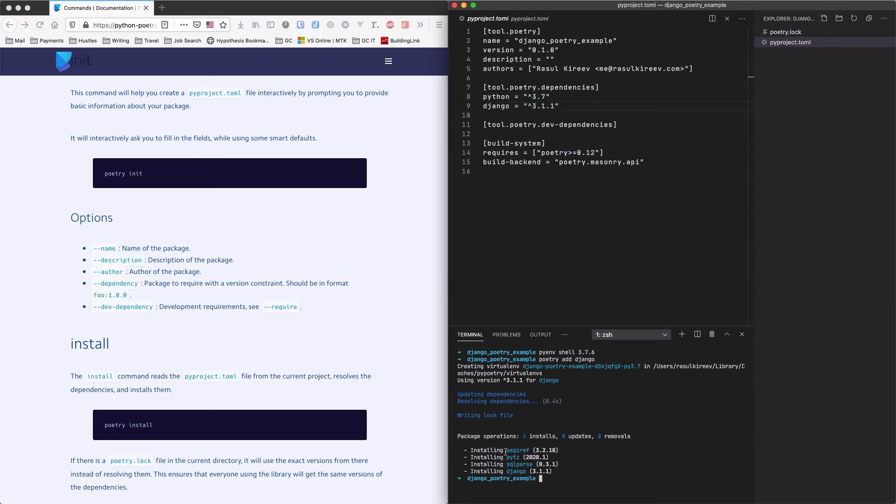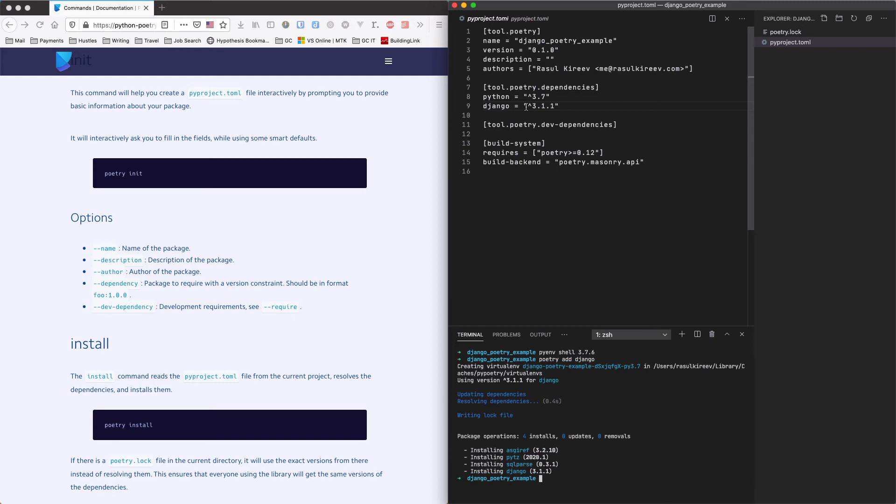It has asgiref, pytz, sqlparse and Django itself. And so we're not going to see that quote unquote junk here. We'll just see Django. And then when we use this pyproject.toml on our server for example, it will still get all the dependencies of each of our dependencies. Okay.